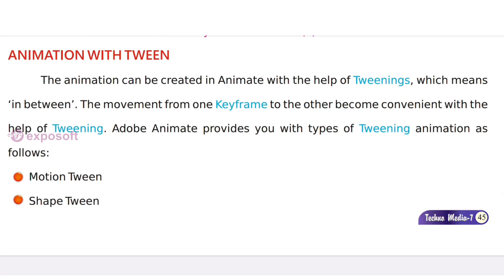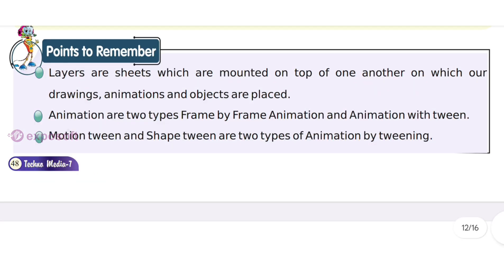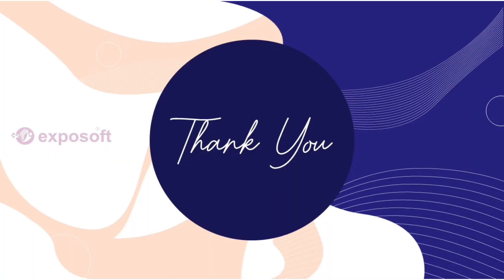Tween animation can be created in Animate with the help of tweening, which means 'in between.' That's all about this chapter. Thank you.